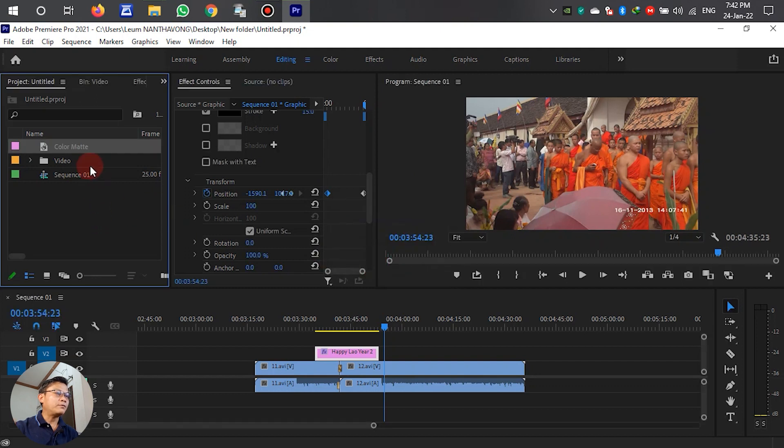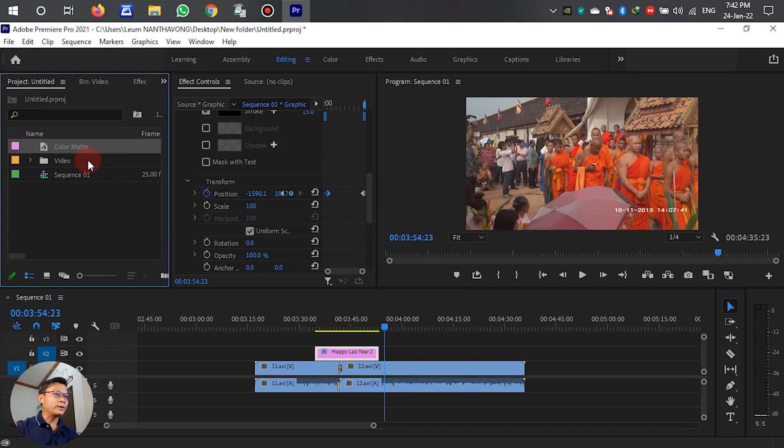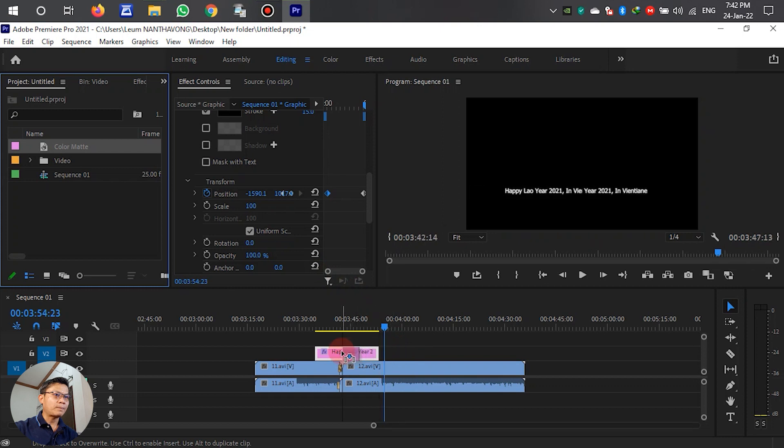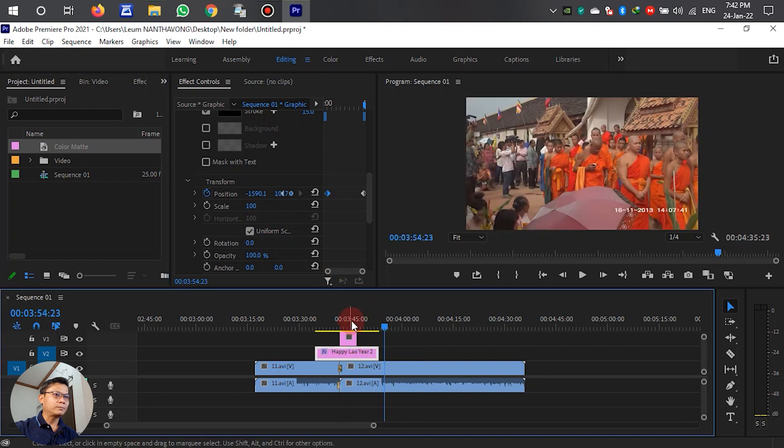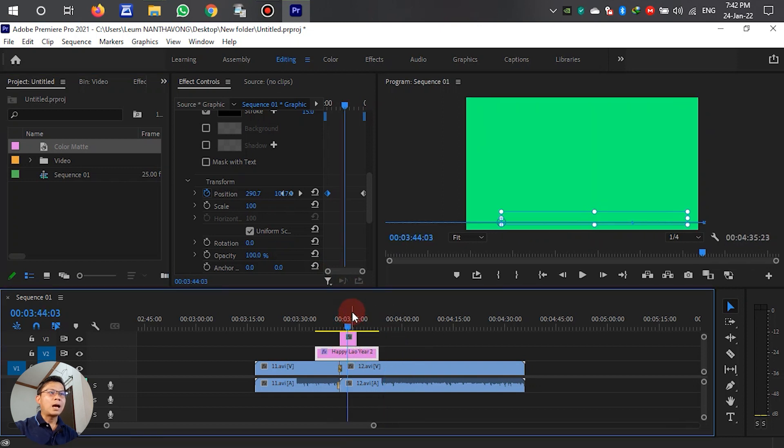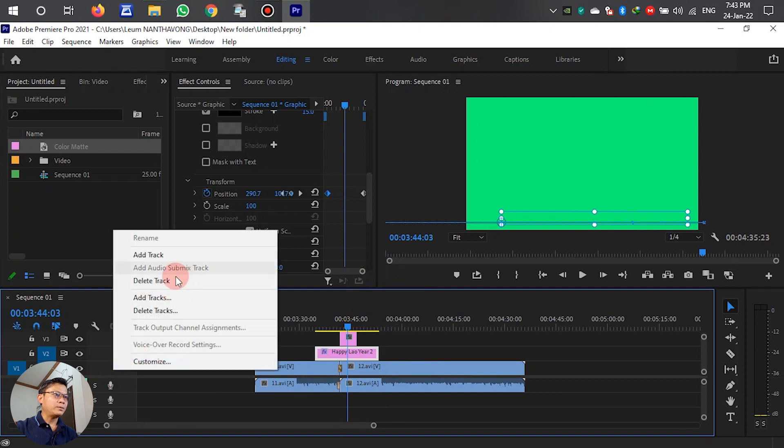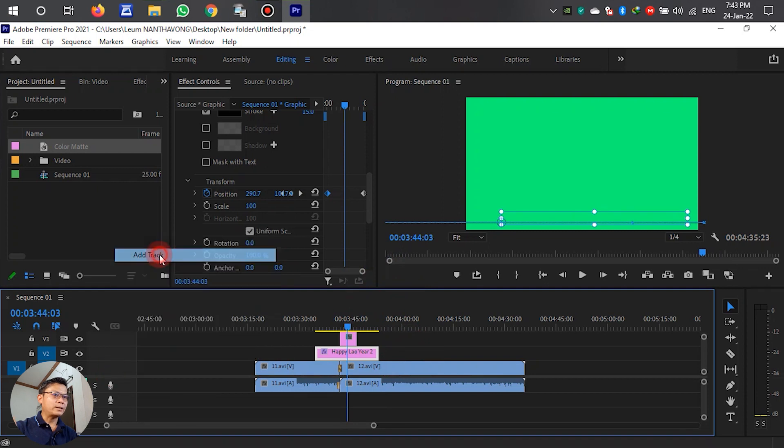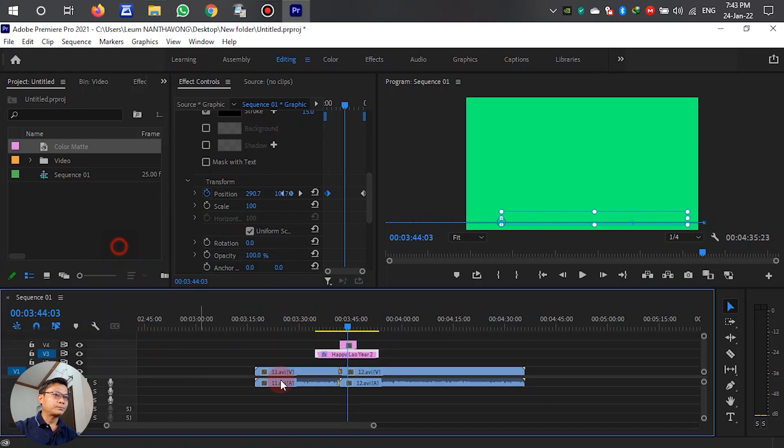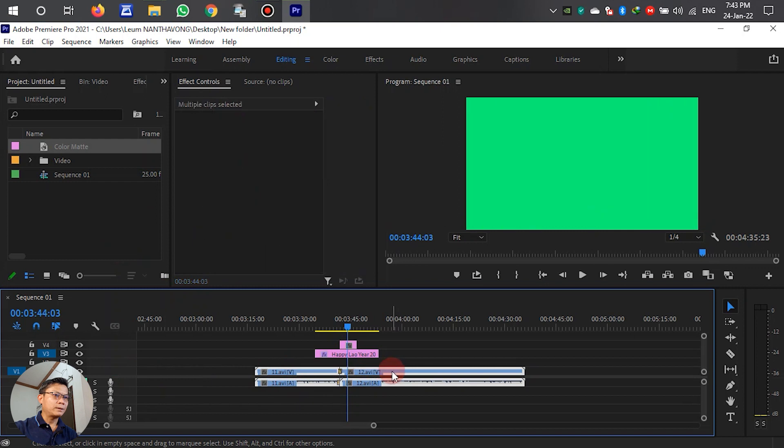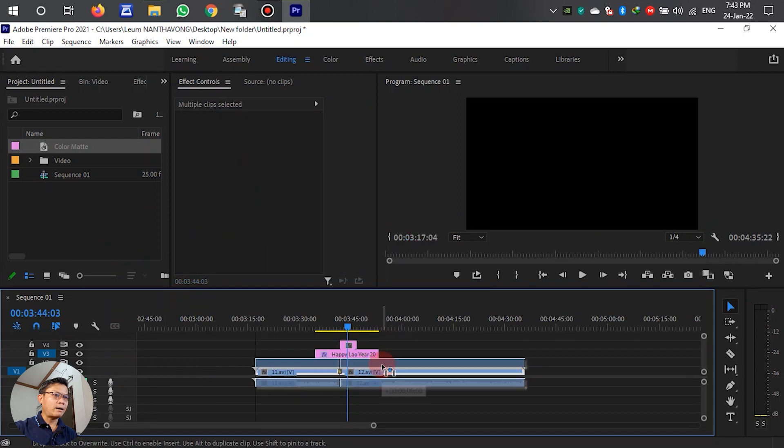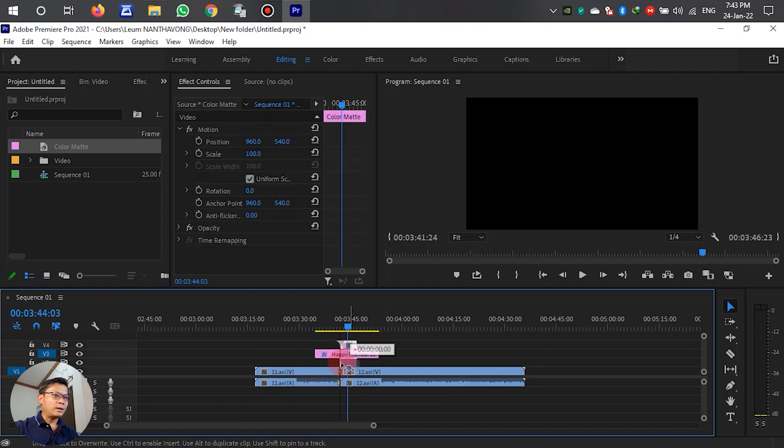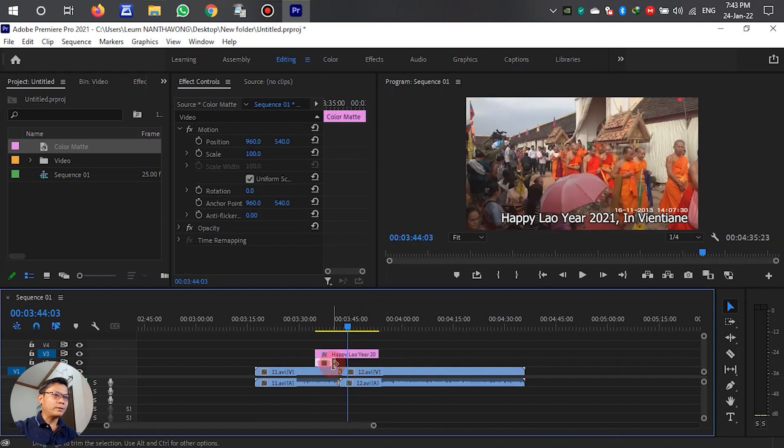After we create the color matte, left-click and drag it to the timeline as the background. In the timeline, this background is on top of the text, so we have to move it down below the text layer.